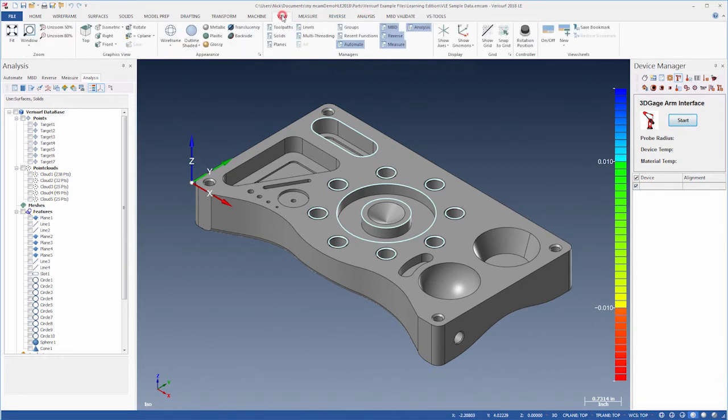The device manager on the right side of the screen lets us assign, calibrate, and manage our measuring hardware.